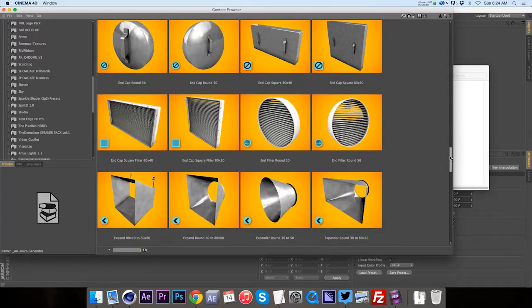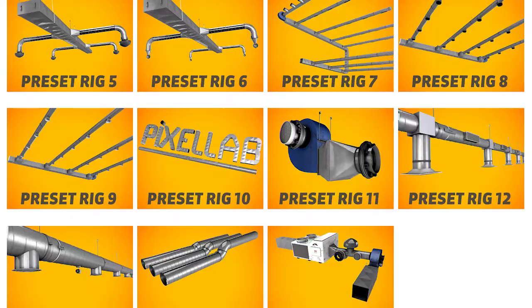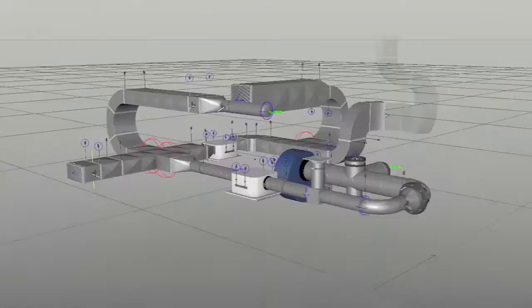We also created 15 full preset rigs that you can just add to your scene really quickly. So hopefully that will be of good use to you. But if you do have the full studio version, this product goes even further and it uses the character object so that you can create your own preset rigs really quickly.